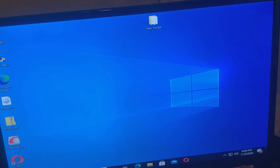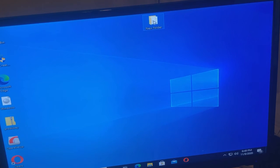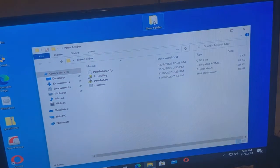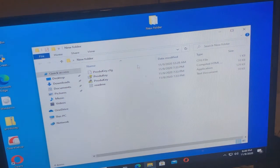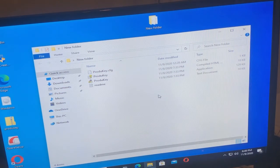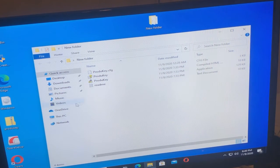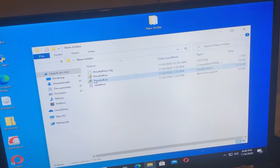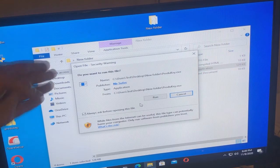So without further ado, let's get started. I already have it unzipped on my desktop. I'm going to open it up, and this is what it comes with. Let's do product key.